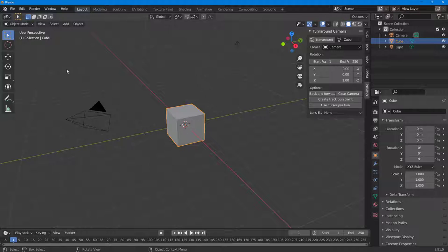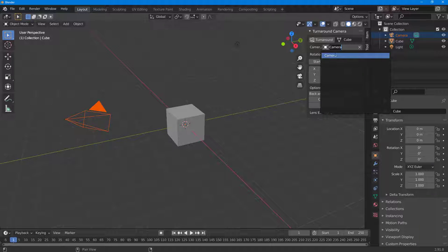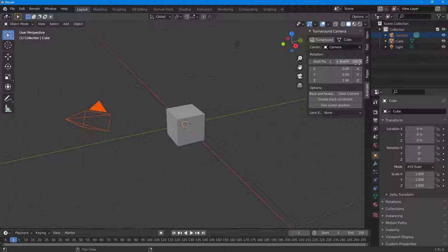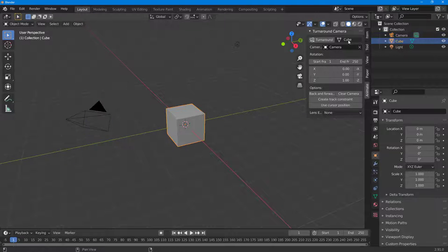You need to have a camera in the scene by default. I already have one, so that will work. You can choose which camera you want to apply the turnaround effect to, set the start and end frame, and choose the axis.